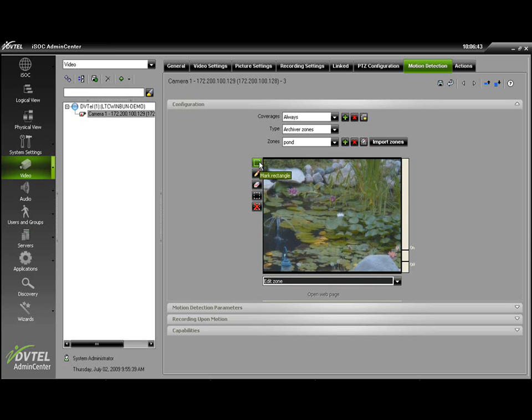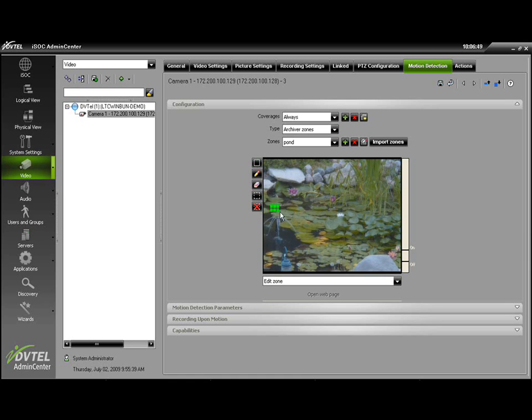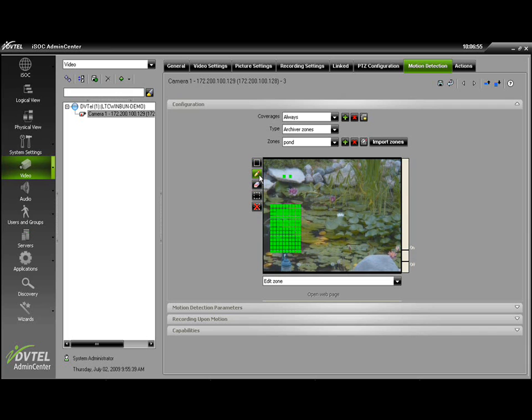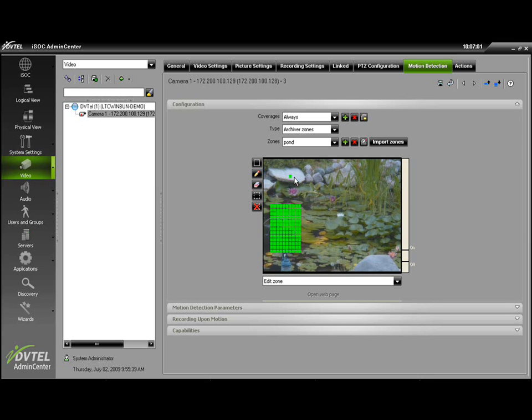We have different options over here for editing our zone, marking a rectangle on the screen by choosing and being able to mark an entire area. We can mark single blocks with the mark macro block. We can unmark specific blocks or make an area that we would like masked within a zone.